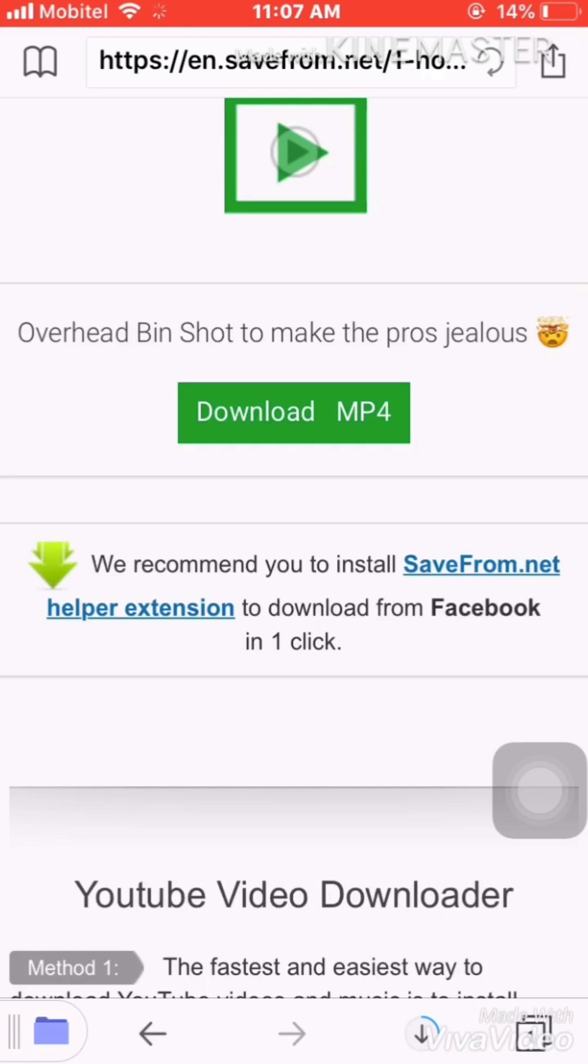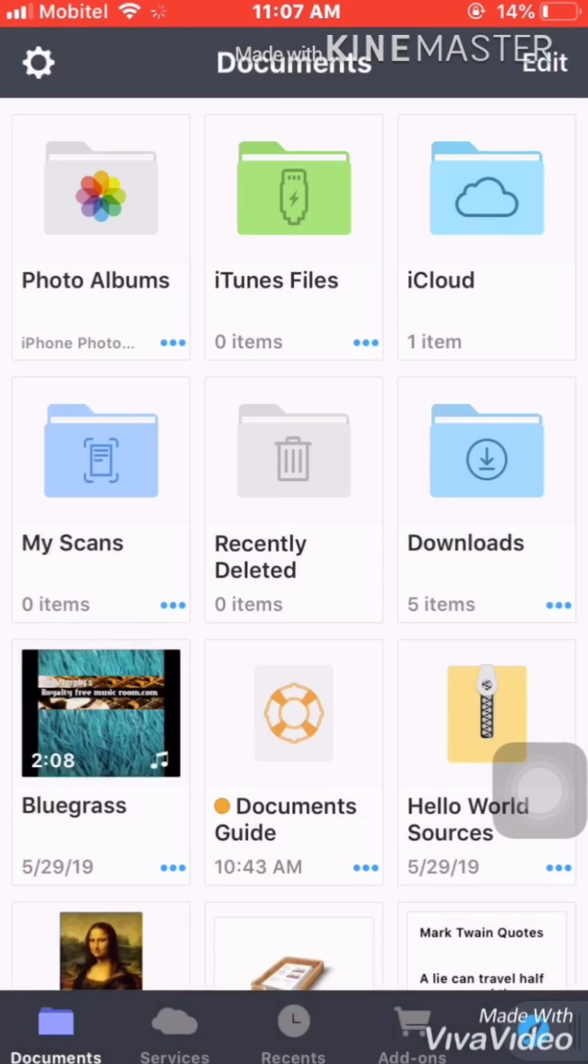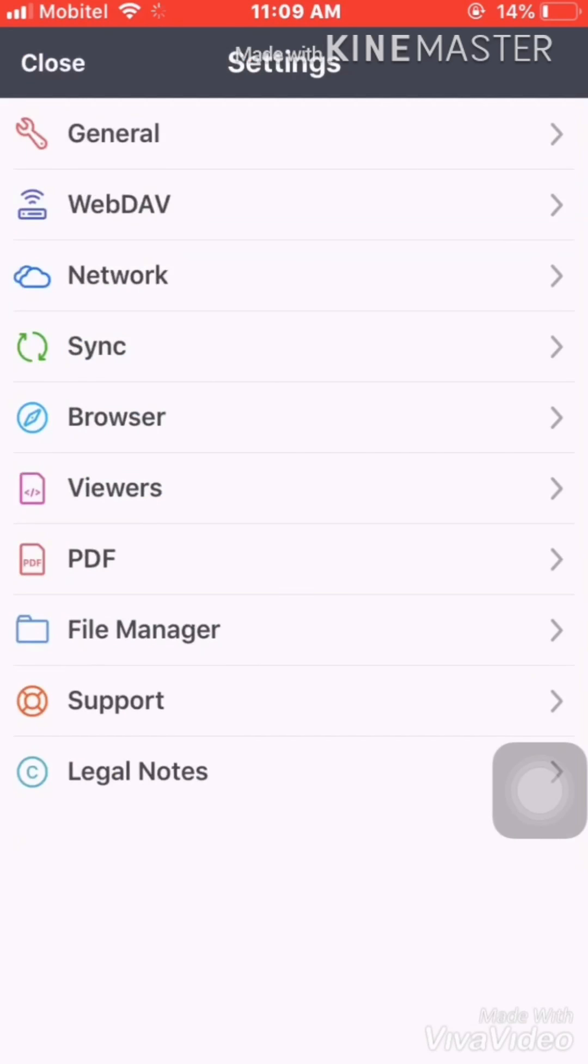Likewise, you can download from YouTube. You can go to the YouTube link, copy the link, paste it here, and download it. It is downloading, so while it's downloading we can see the other options.